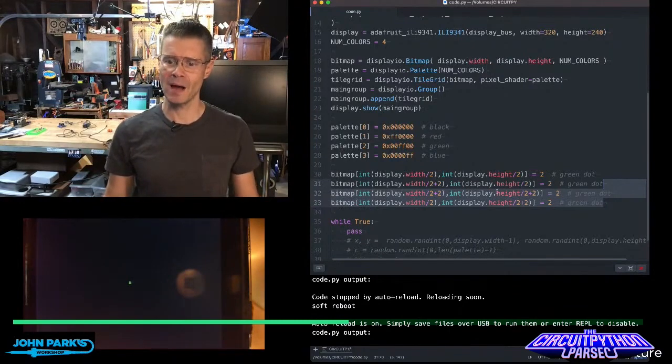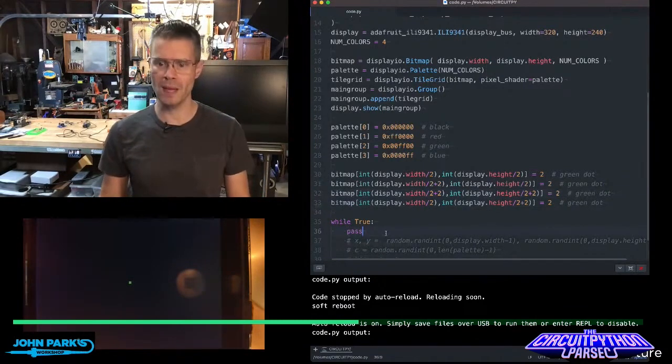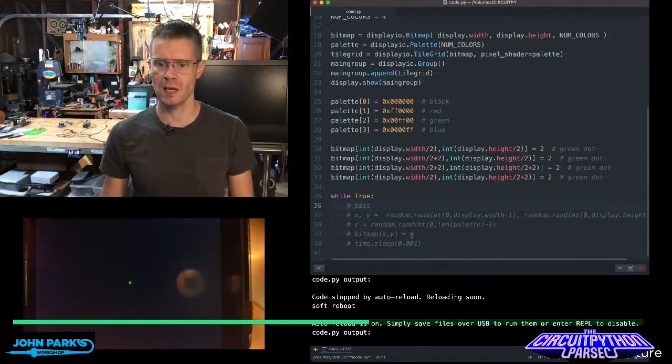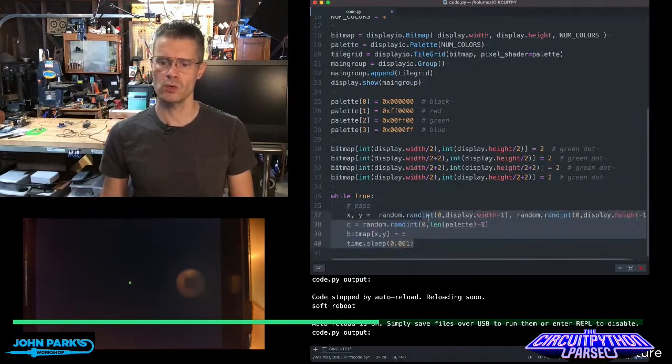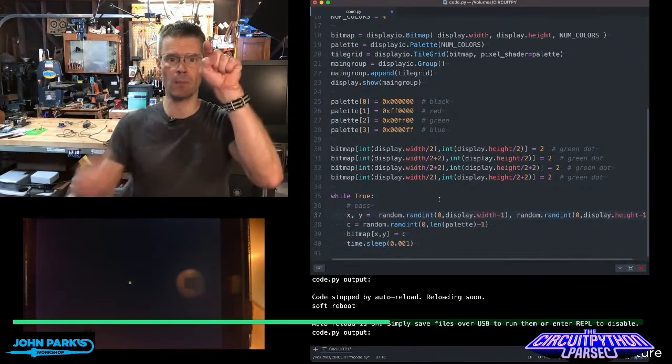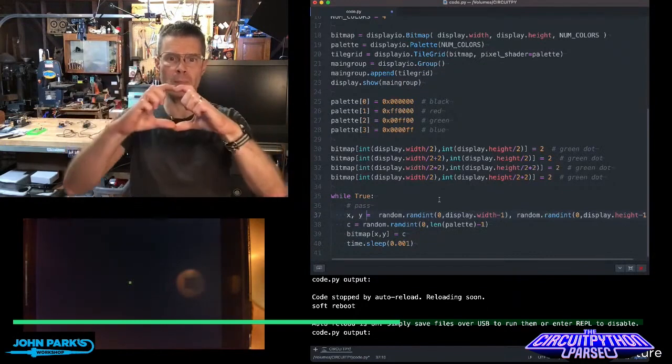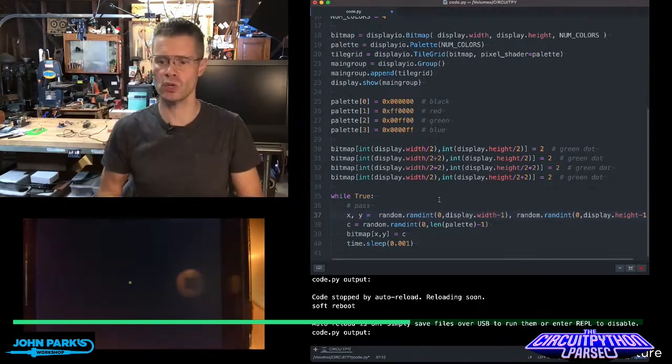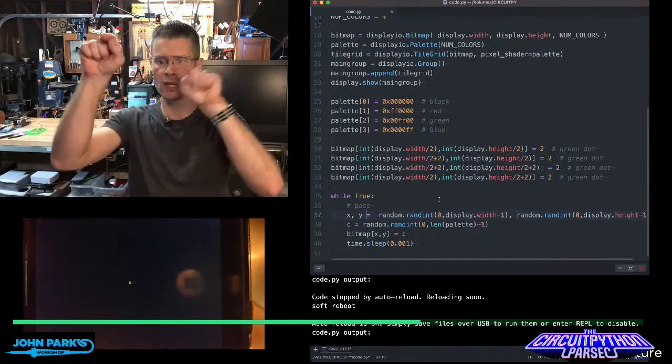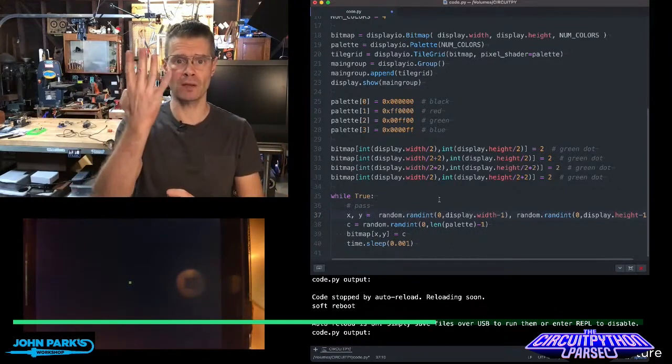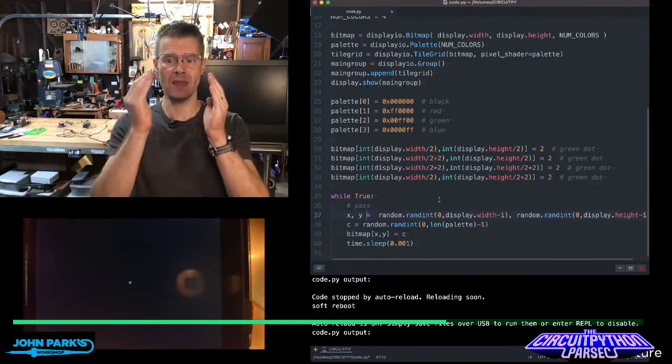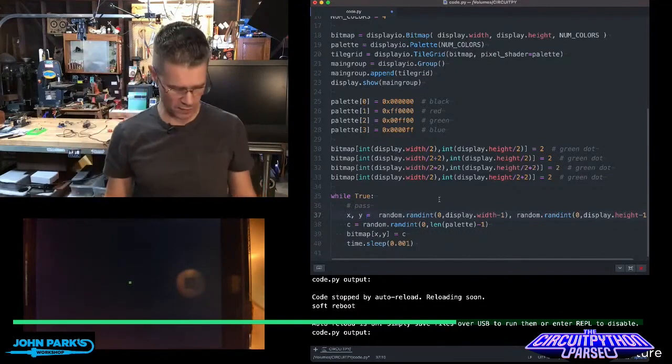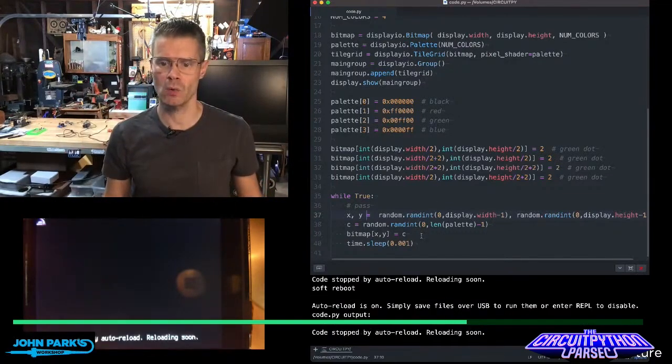But now it gets interesting when in my main loop, instead of just passing, what I'm going to do is use randomness to pick a random XY location on the bitmap, because the bitmap covers the whole screen in this case. So I'm going to pick one pixel at a time, and I'm going to randomize my color among the four choices of the palette, and then I'll display it. Wait a tiny little bit of time and repeat.